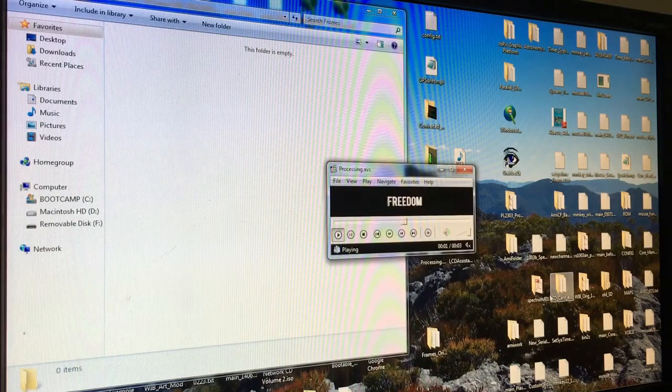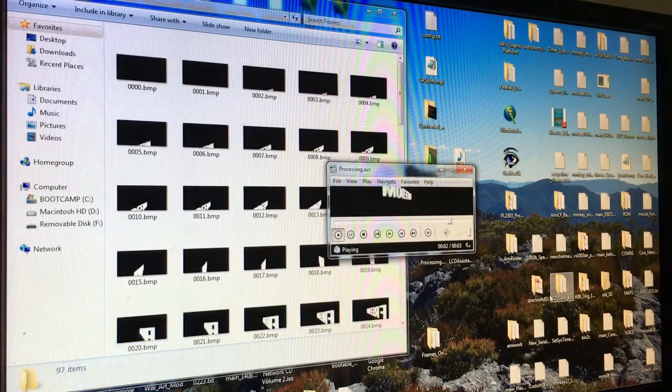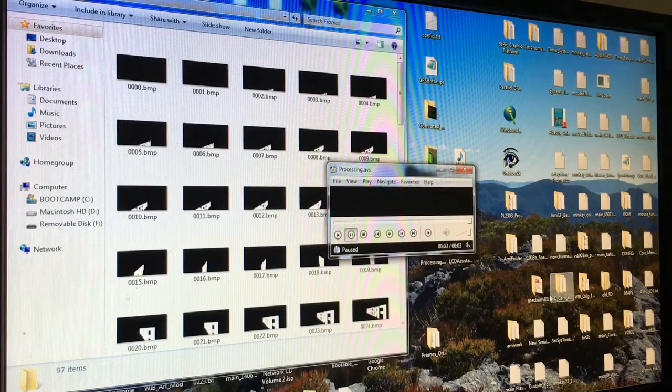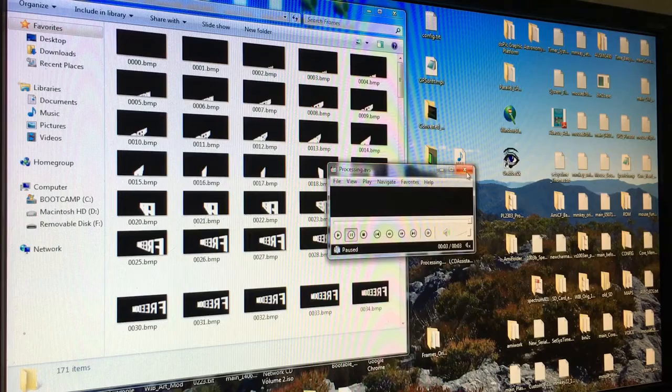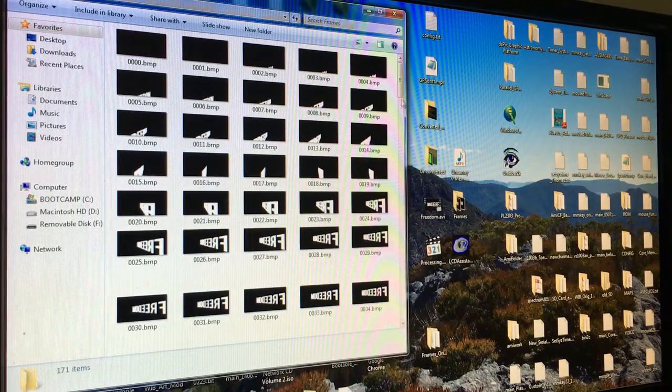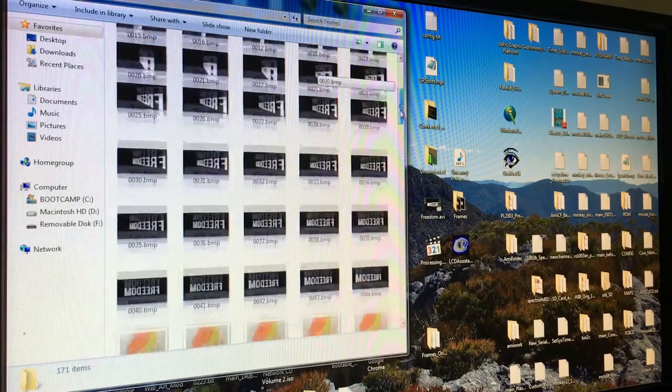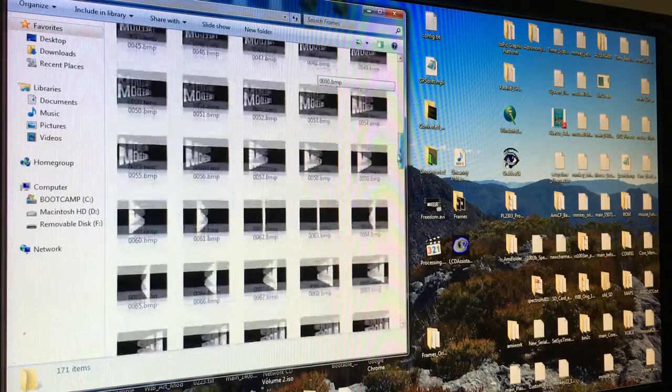At this point, even though my bitmaps are monochrome, they are still actually 24-bit format bitmaps, and they need to be converted to real two-color monochrome.